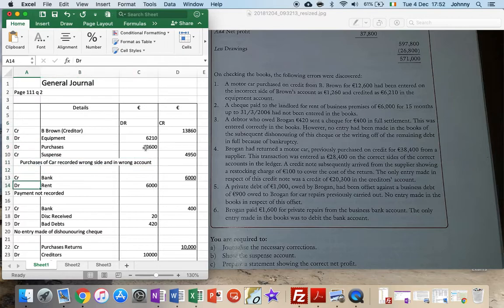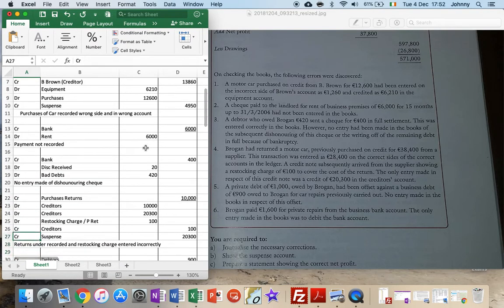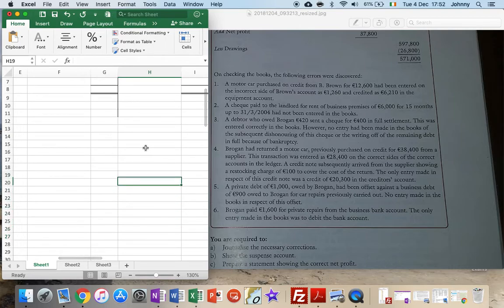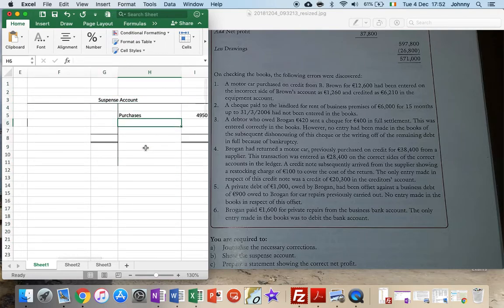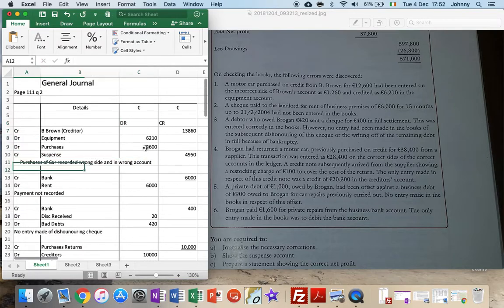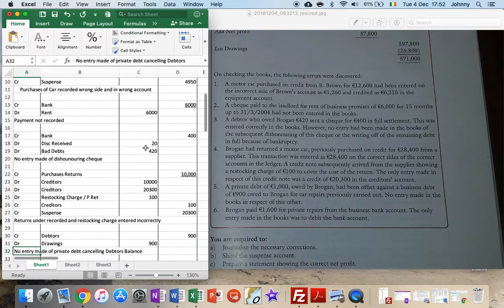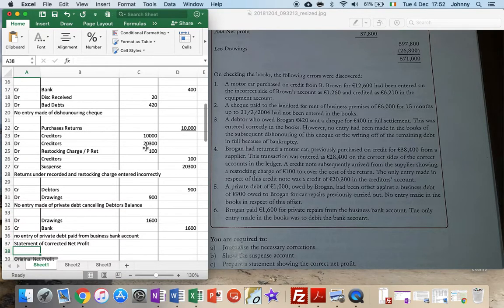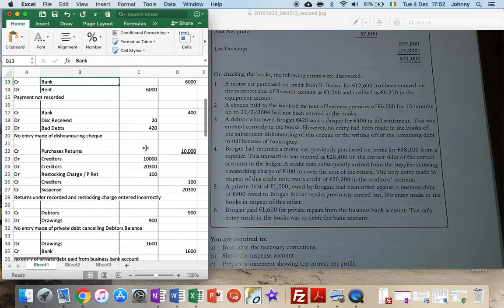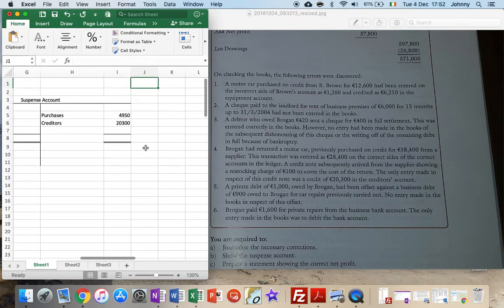I'll leave the first line in suspense empty. Looking down here to see if suspense is mentioned again. I don't see suspense mentioned anywhere else... down here, suspense 2,300, and that's to do with creditors, and it's on the credit side, so 2,300. I'll put that up here. 2,300 is done, and nothing else.